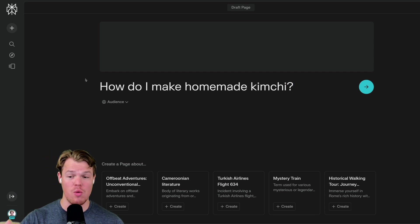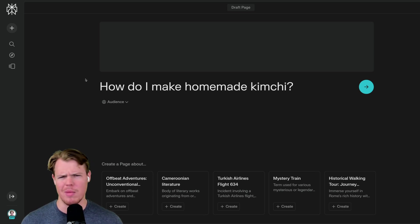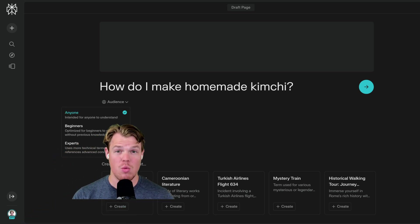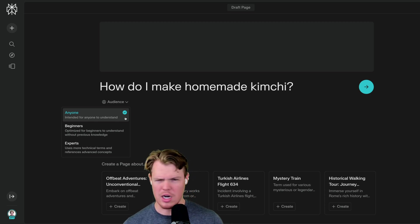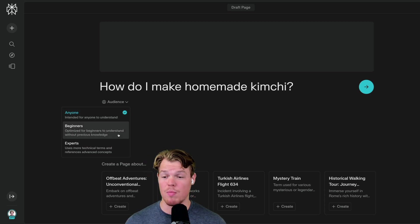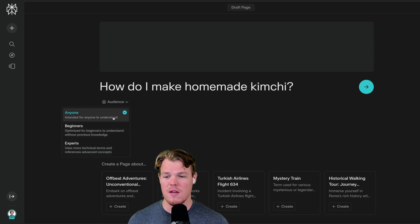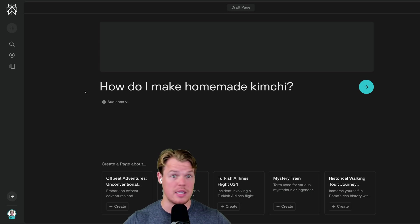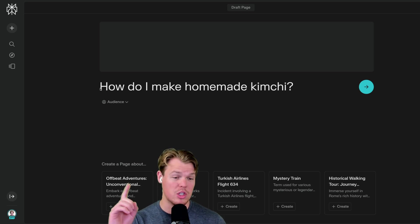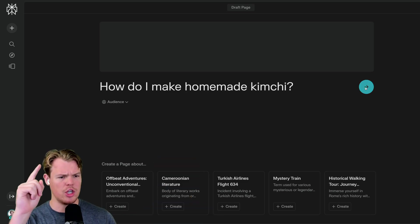We can choose how we want to structure the actual context, or the way it goes about presenting the knowledge or information. 'Anyone' would be intended for anyone to understand — that's kind of obvious in the name. If you really know a topic, you'll probably go with 'Experts.' If you kind of know a topic, you'll go with 'Beginners.' But for most use cases, I'm probably going to go with 'Anyone,' unless I am completely new to the topic. Let's check out how we make homemade kimchi and see how it structures its outputs. Begin generation.